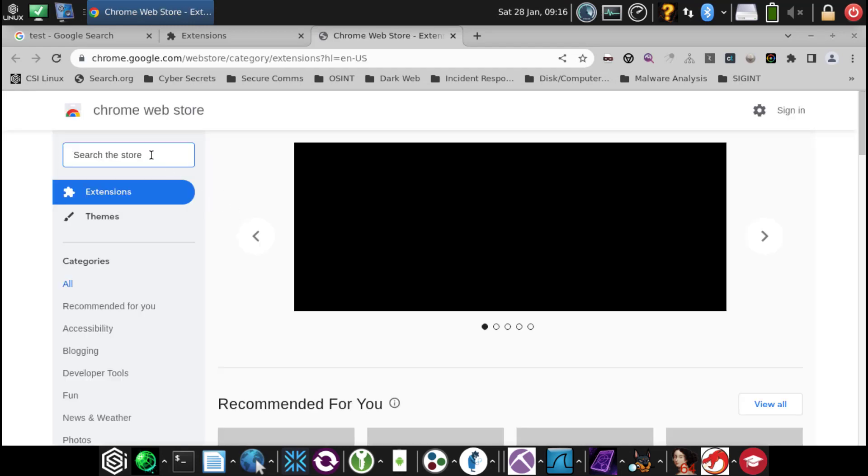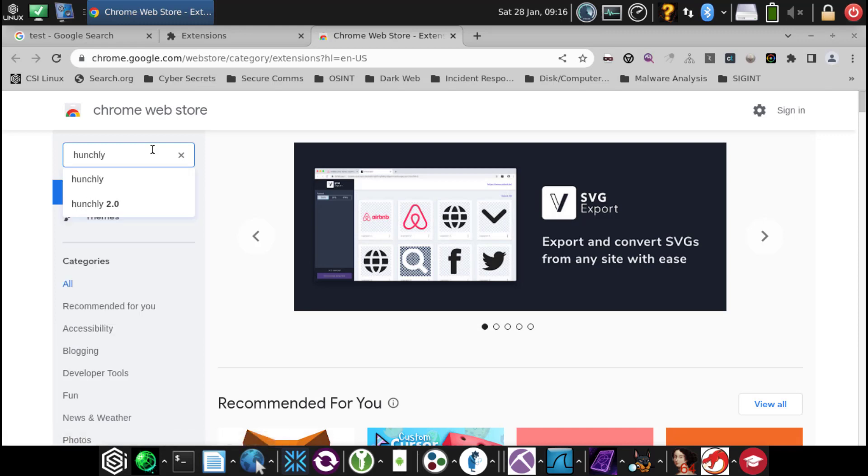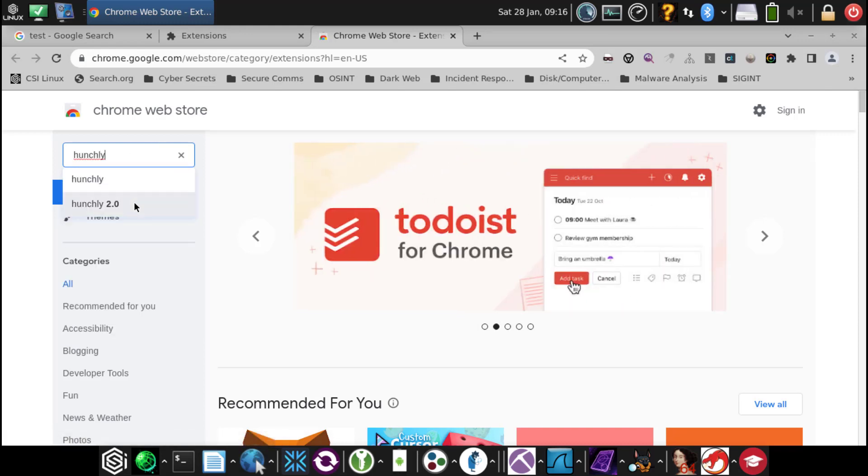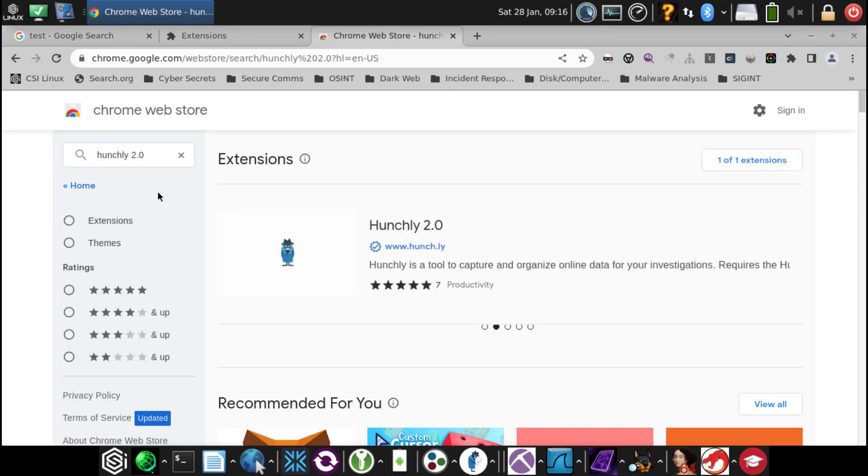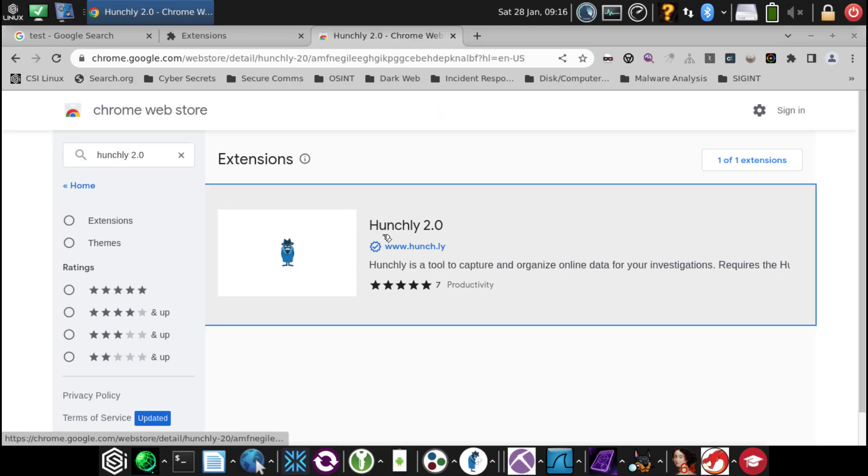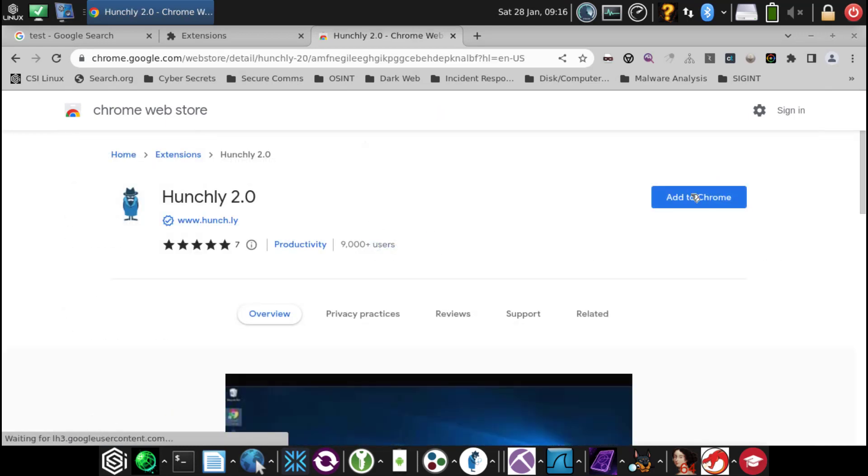Now just search for Hunchly. Hunchly 2.0. And now we see it right here.